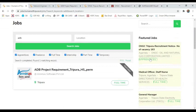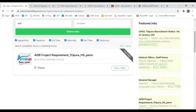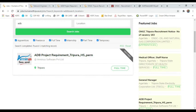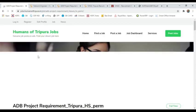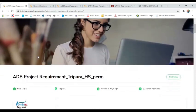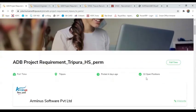The results of ADB project requirements is three. ADB is Asian Development Bank, which is the project in Tripura, which is an Arminus Software Company, which is a Kolkata Director Company. This project is under 32 vacancies in Tripura.